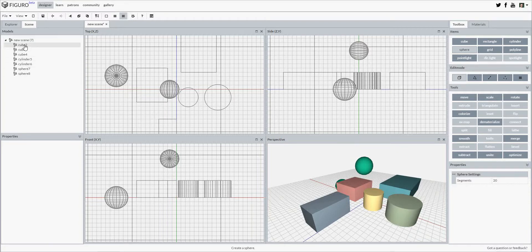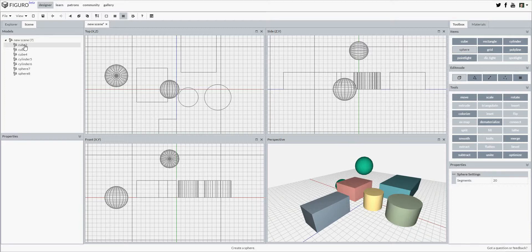To select an object, simply click on it in any view or select it in the scene explorer like this.